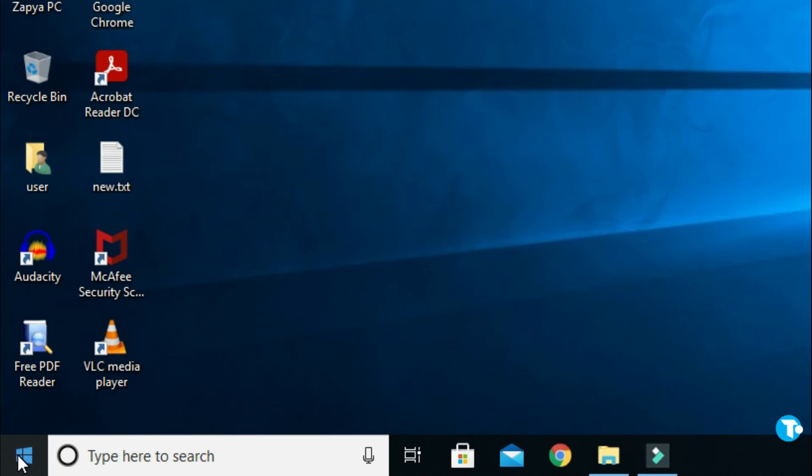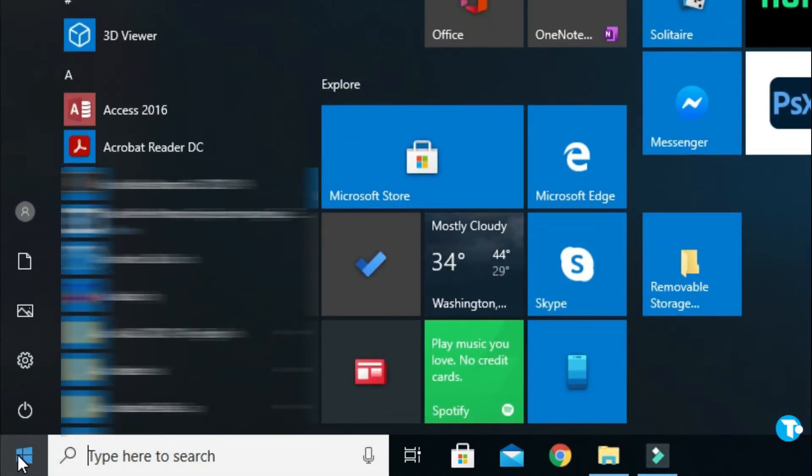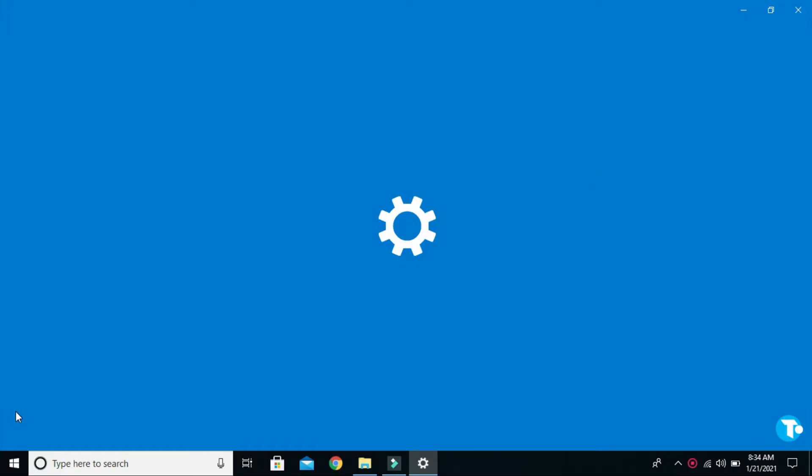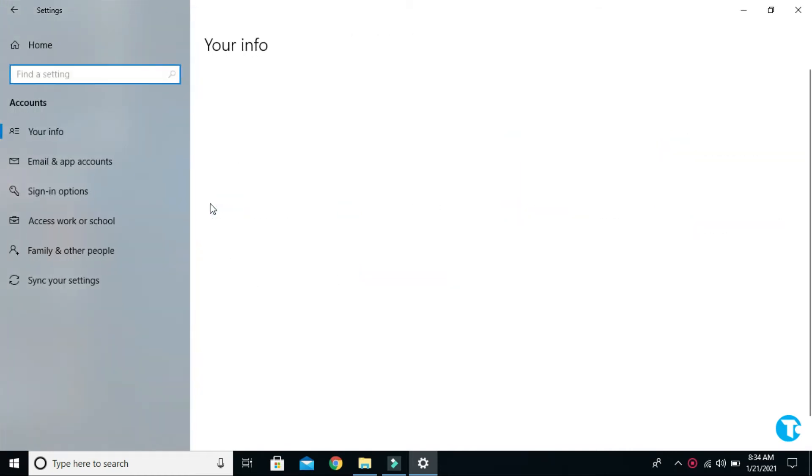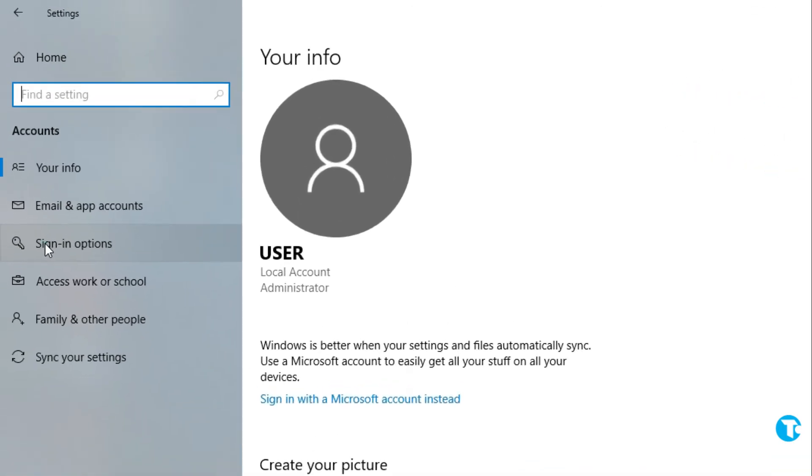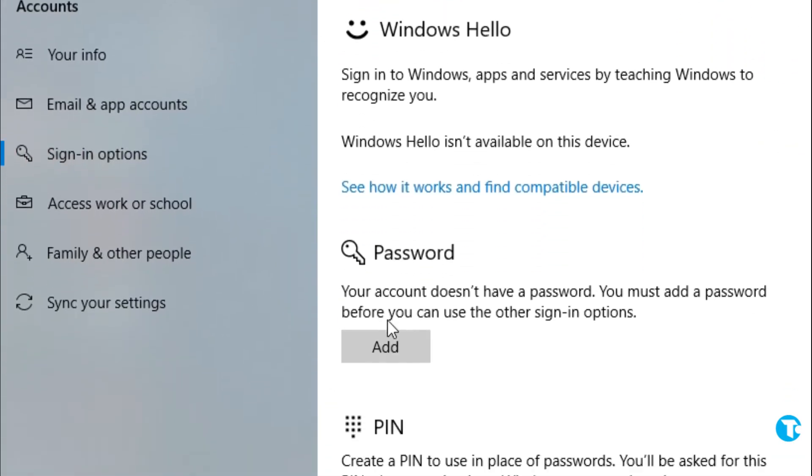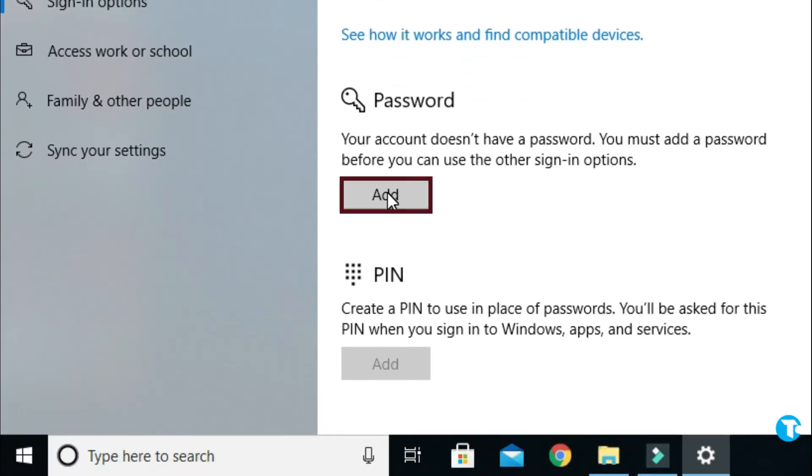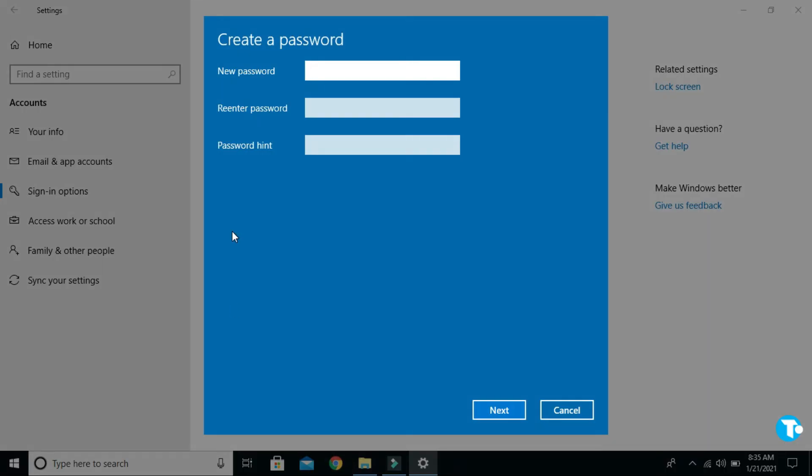the Windows icon, then click on Settings. This window will pop up on your screen. From here, click on Accounts, click on Sign-in options, then click on Add password. From here you can create